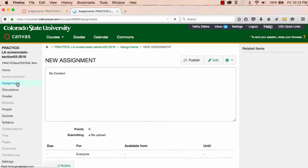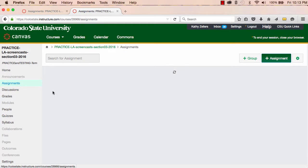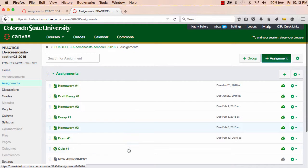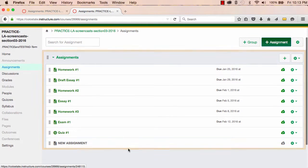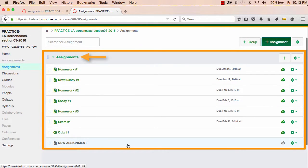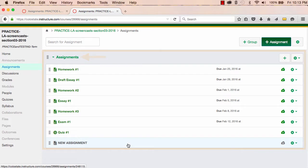By default, when I create a new assignment, it shows up on the Assignment Index page in a group called Assignments. Canvas gives me the ability to make my own assignment groups.